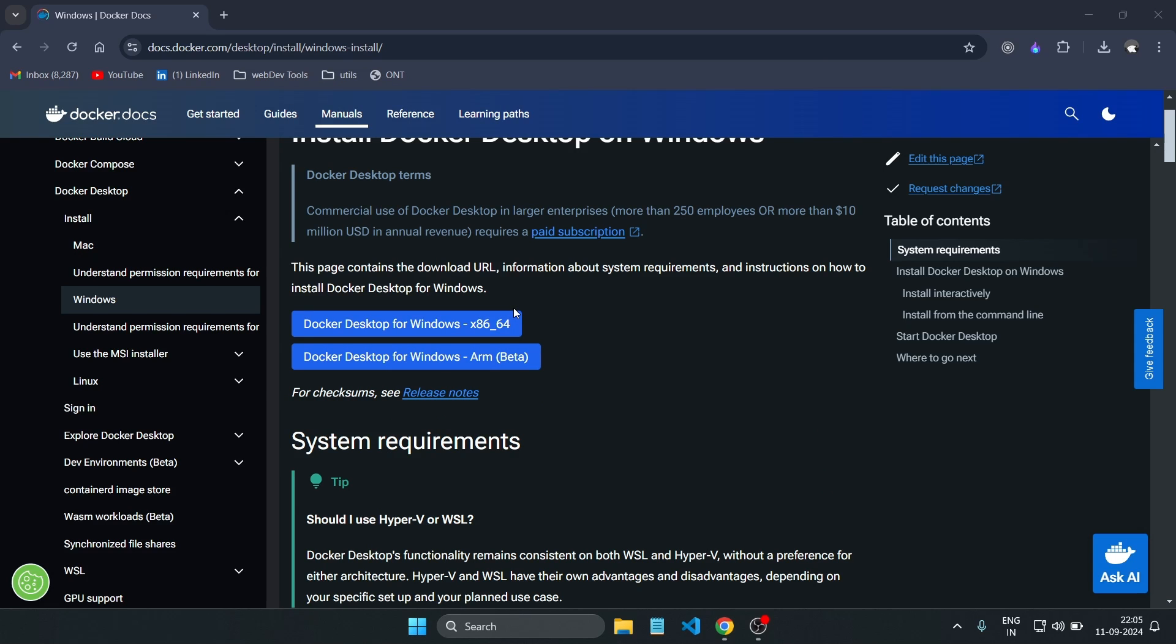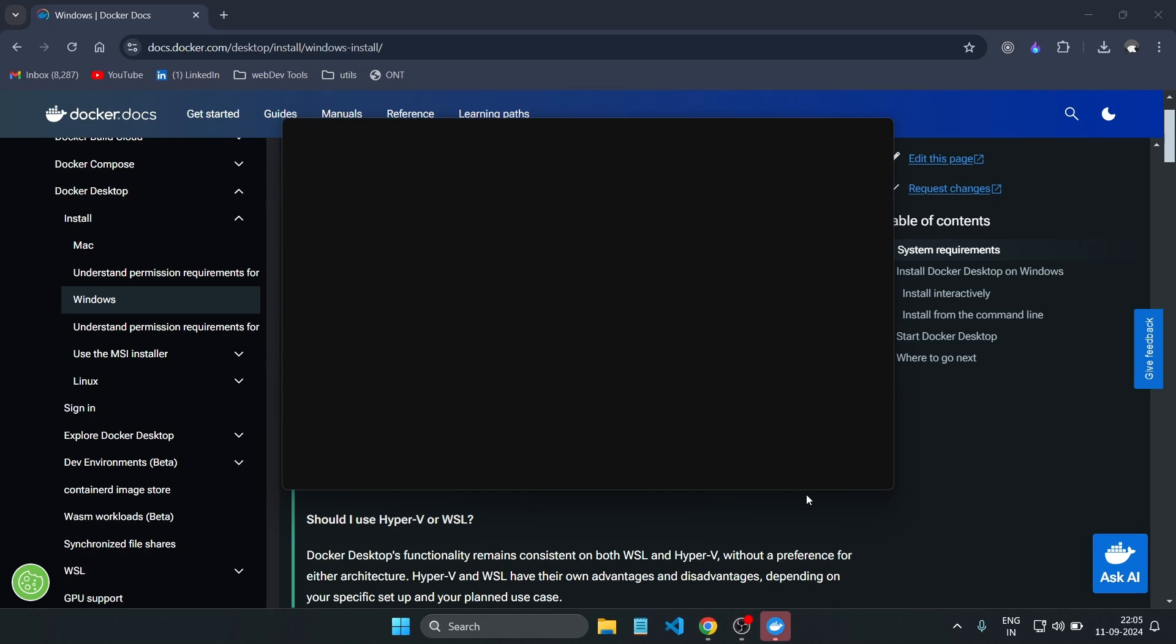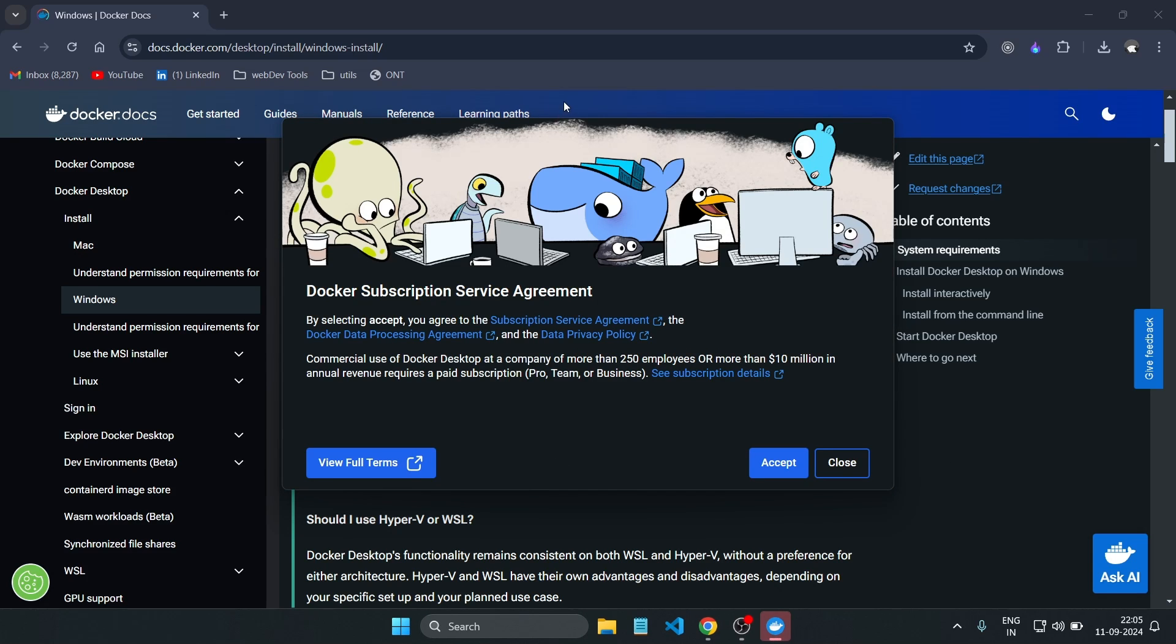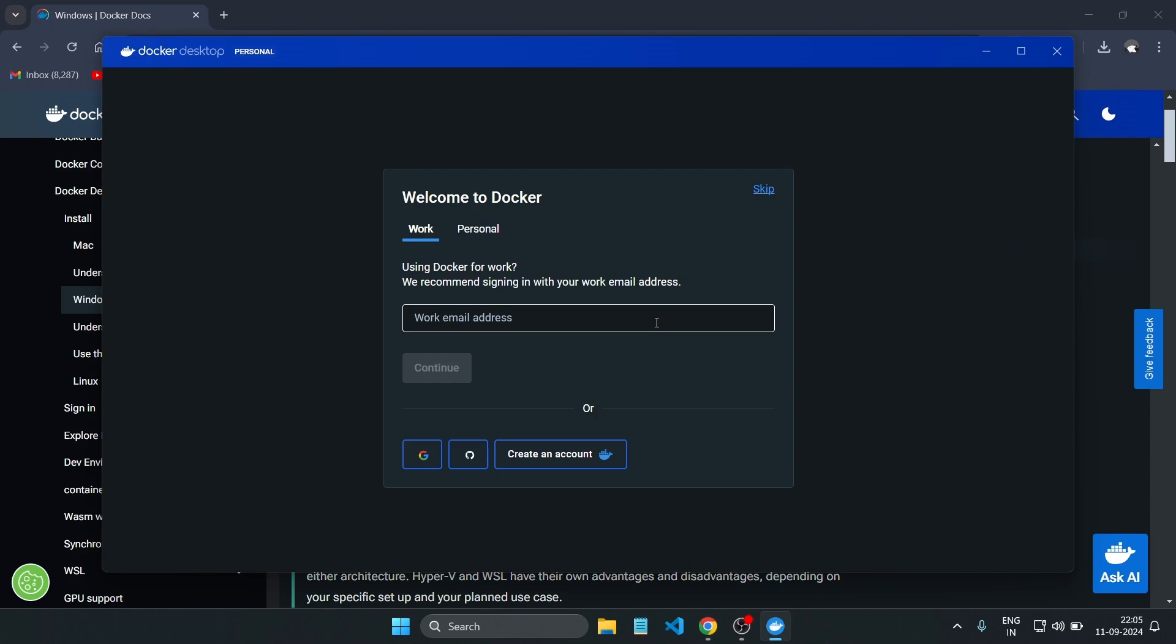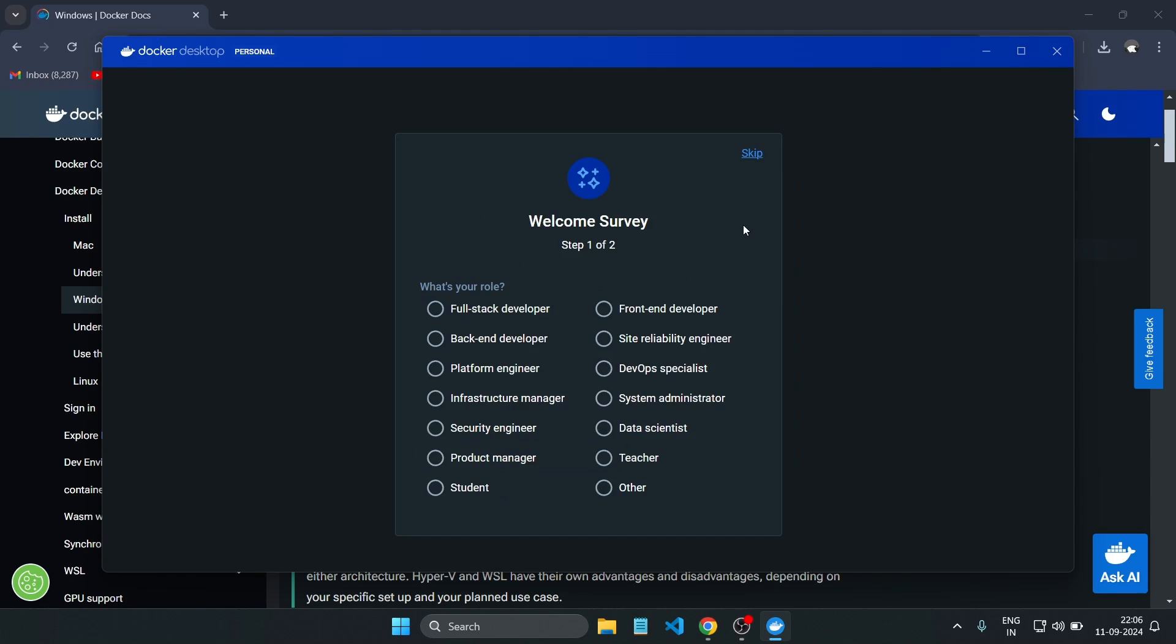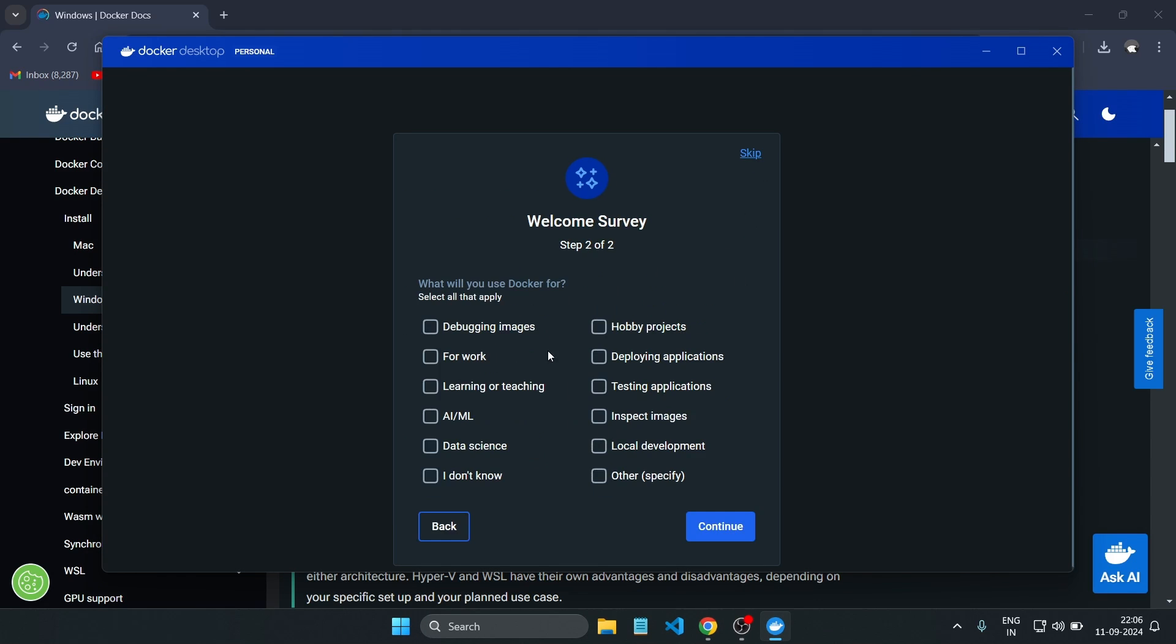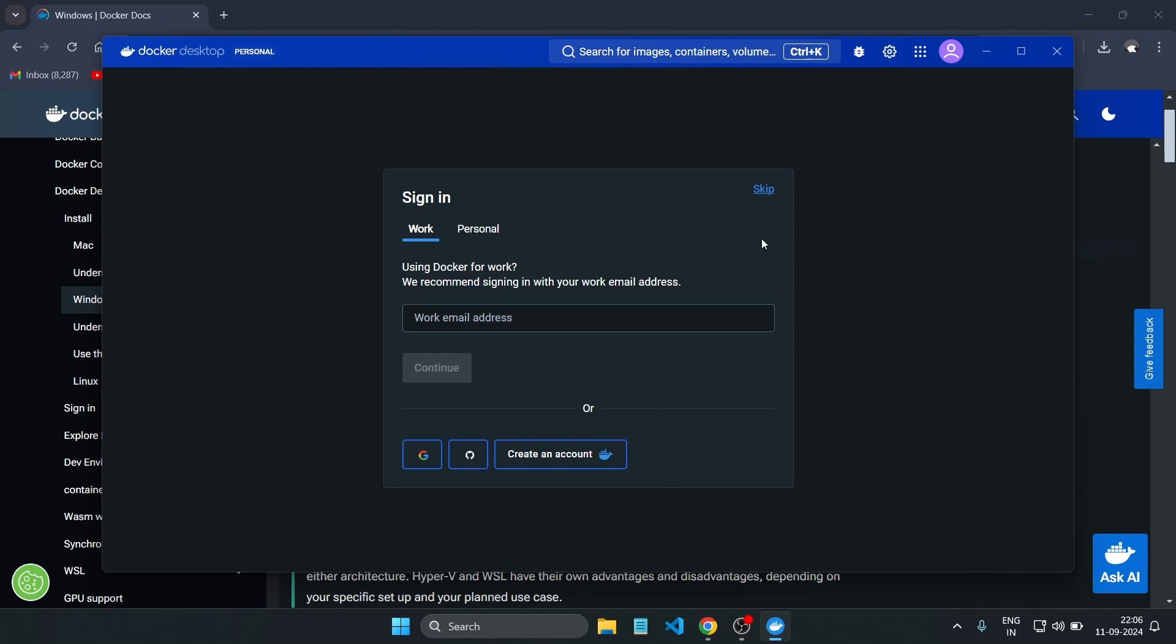After installation, open Docker Desktop and make sure it's running. To confirm it's properly installed, open the terminal or command prompt and type 'docker --version'. If you see the version number, you've successfully installed Docker.